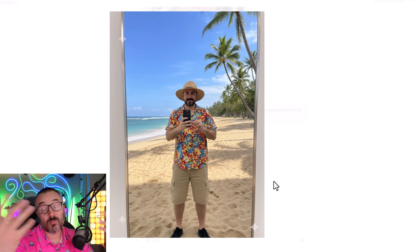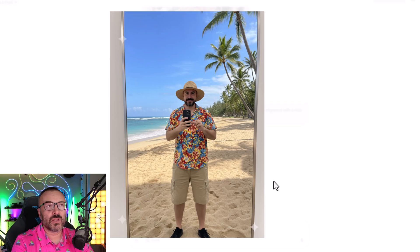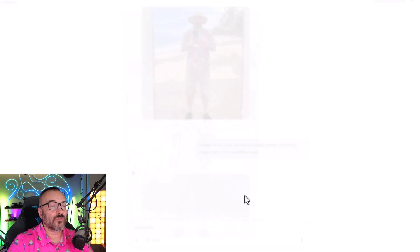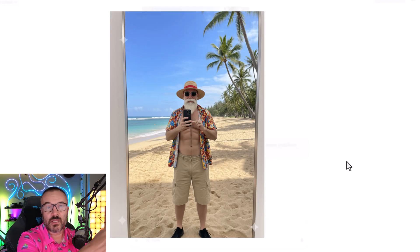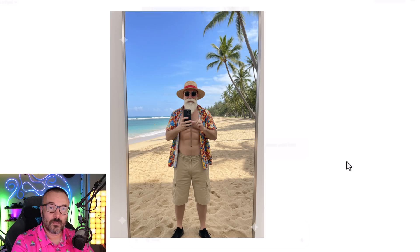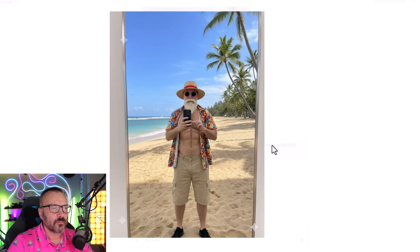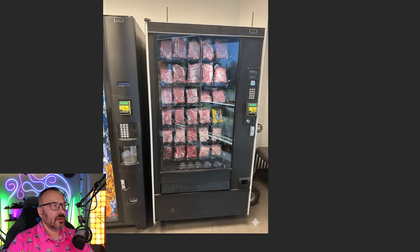Of course, when I'm in Hawaii, my mind goes to: I want to look like Master Yoshi from Dragon Ball. So that's what I asked. And there you go — that is me looking as Master Yoshi from Dragon Ball. It actually added some things I don't have, like six-pack abs in a weird place. But you get the point.